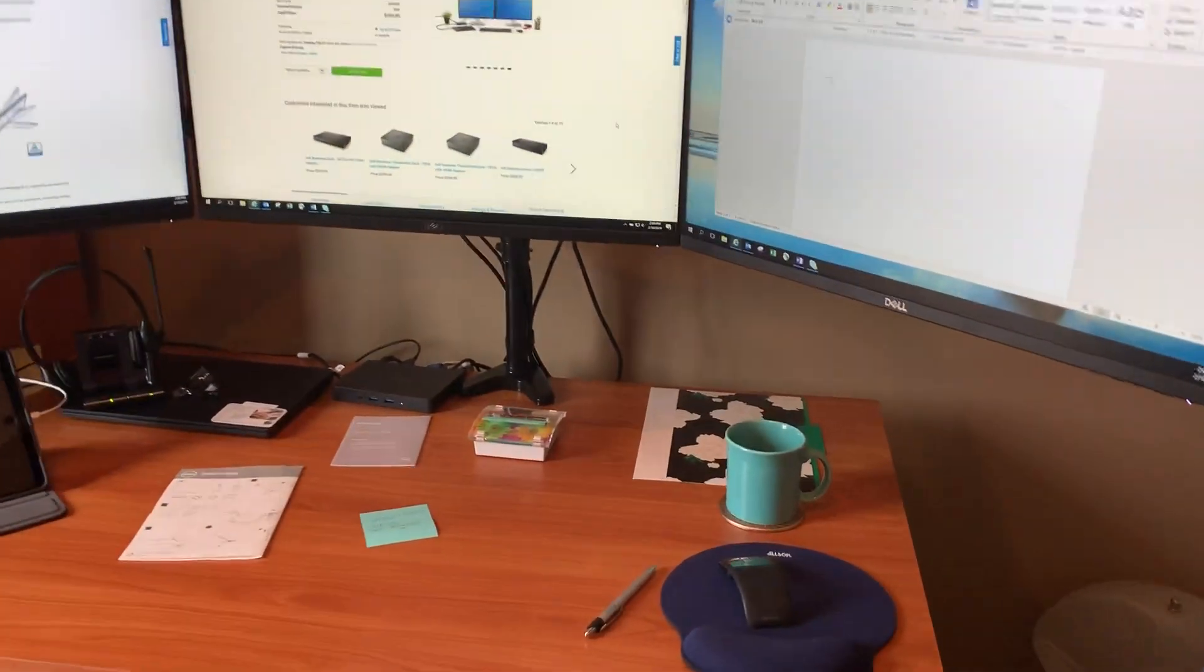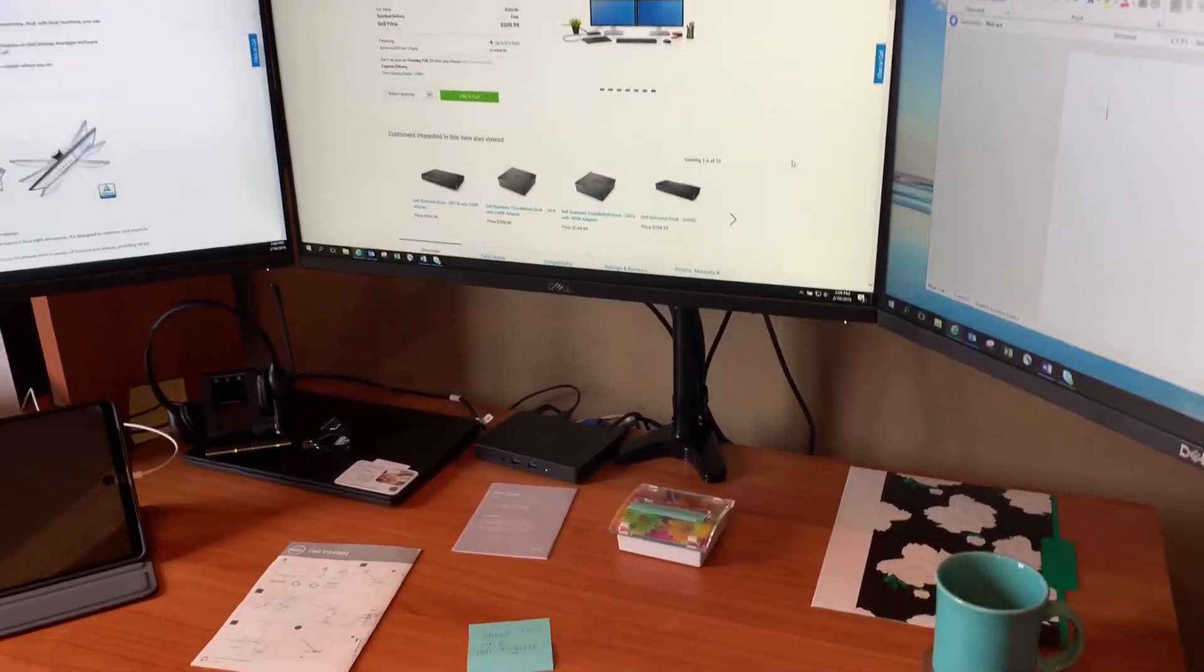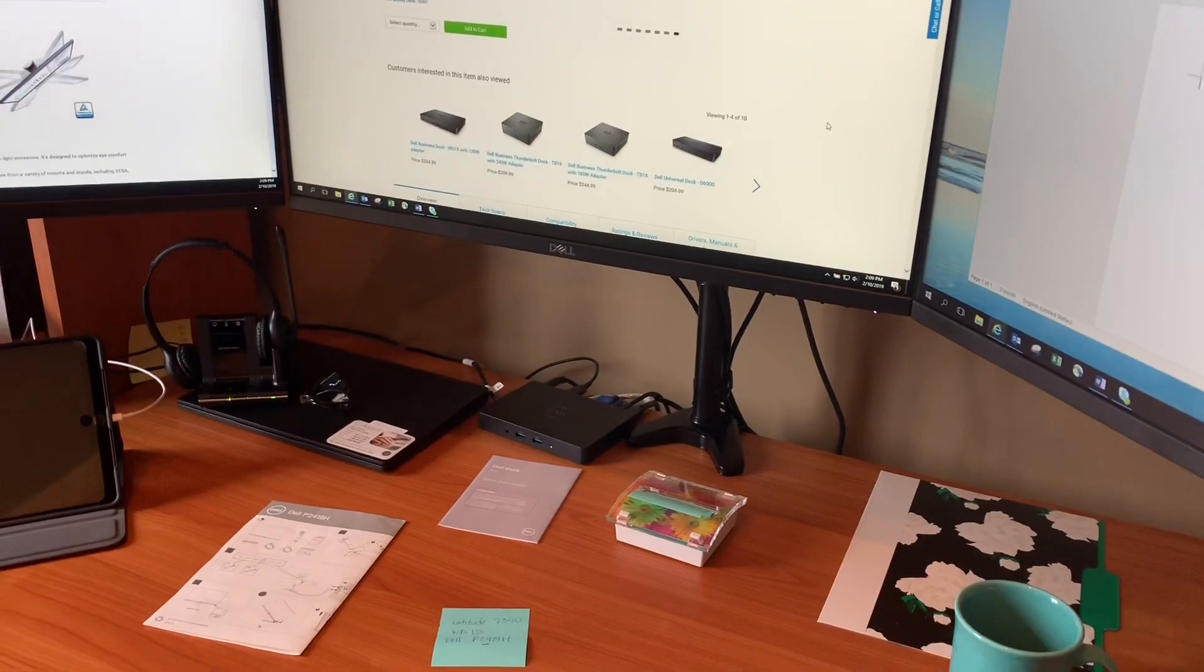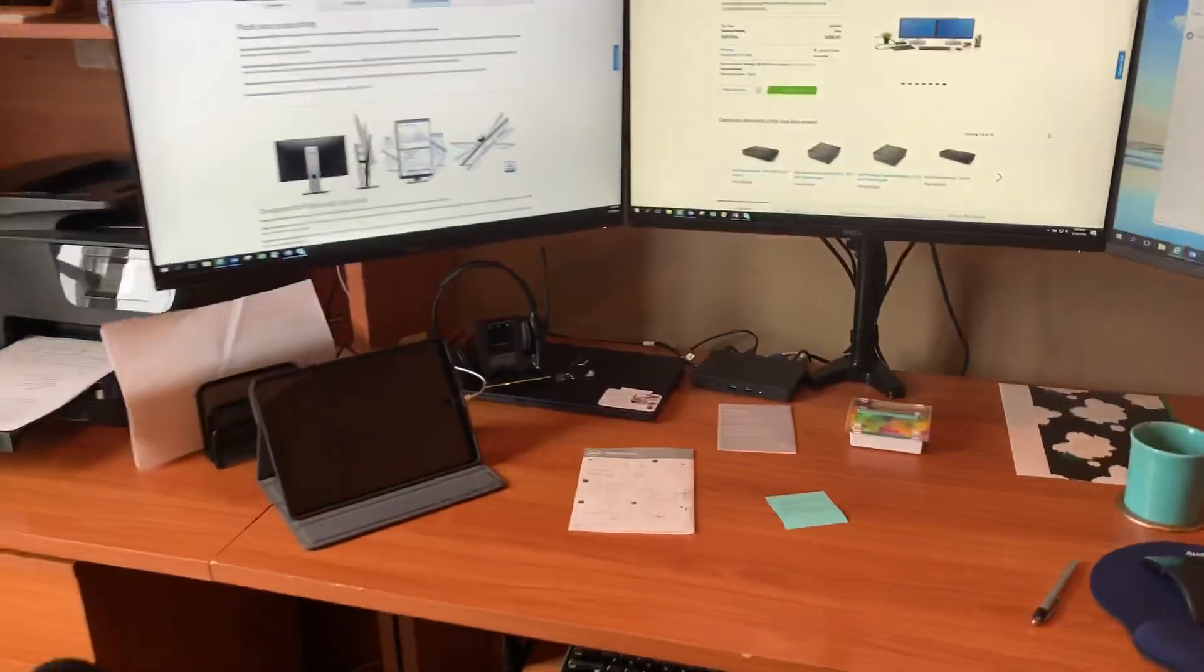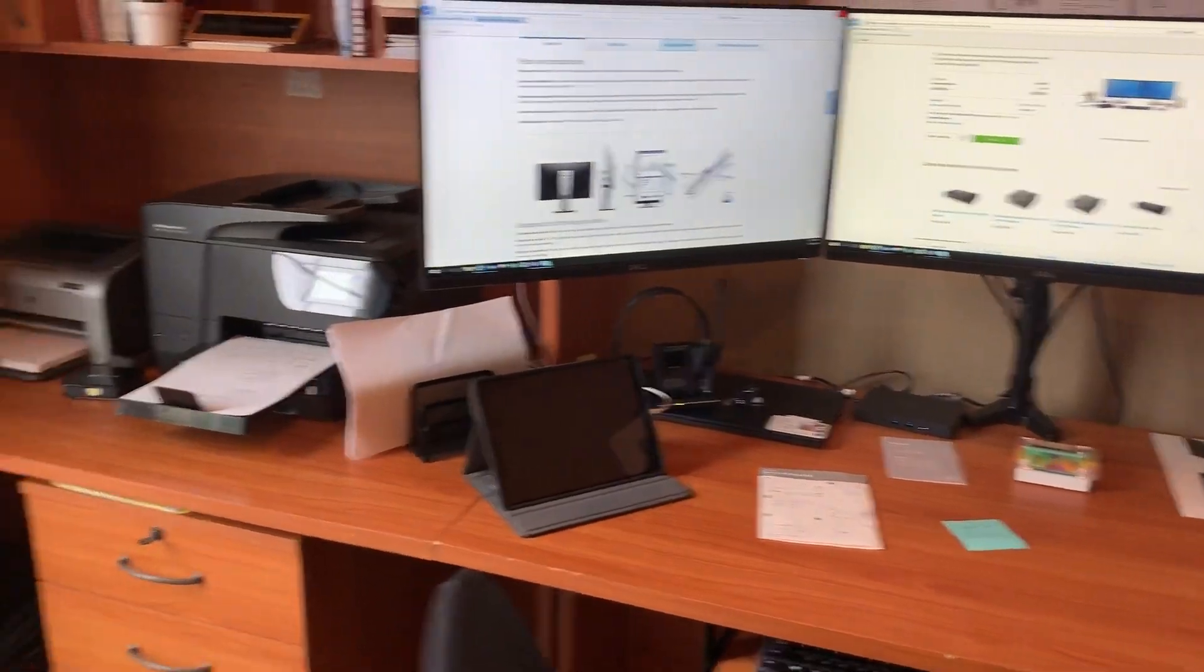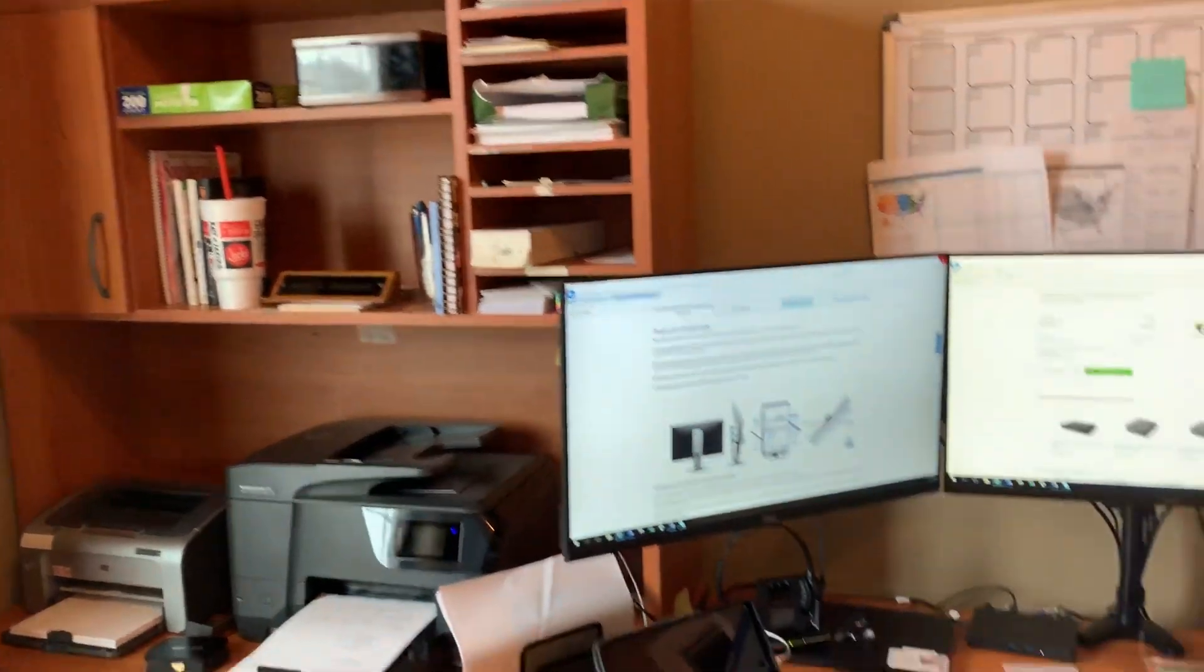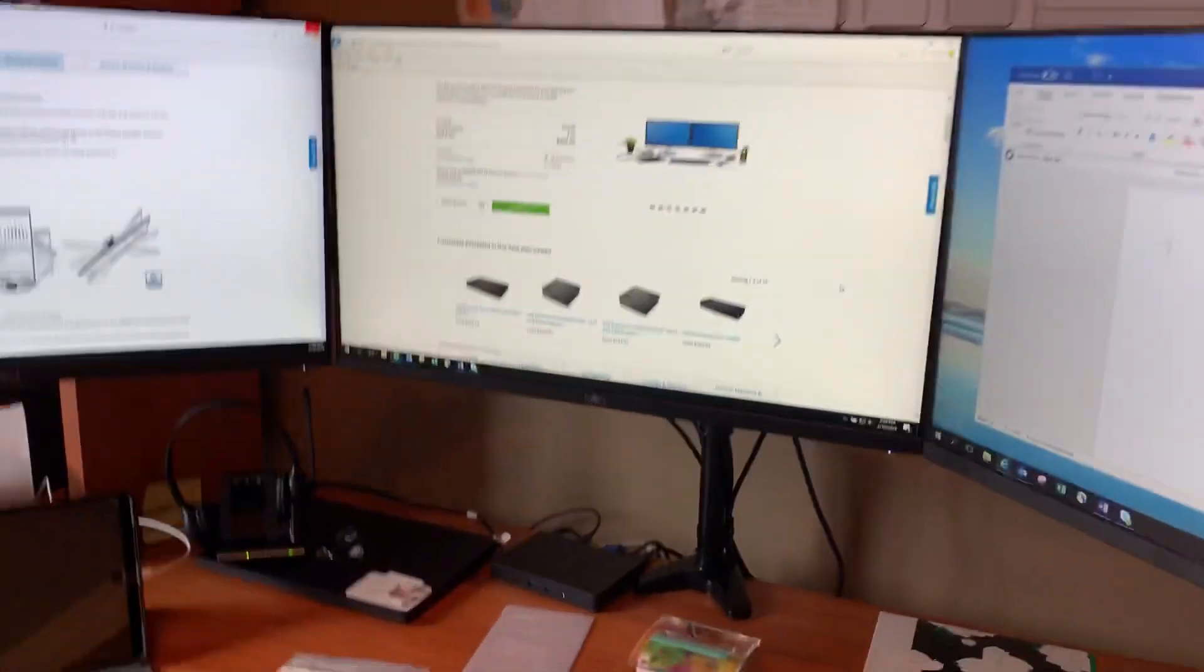I did quite a bit of research online to find a stand and I did not want one with a base on my desk because I need as much desk space as possible. And with this setup, basically because I have that hutch over there, I wouldn't have enough room.